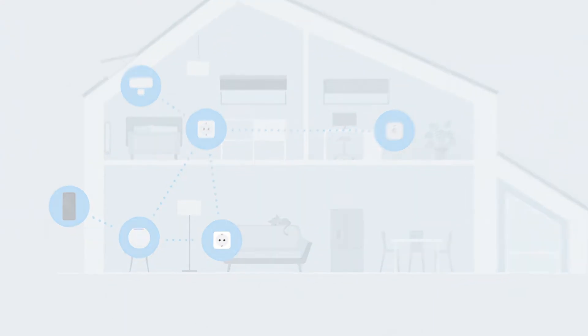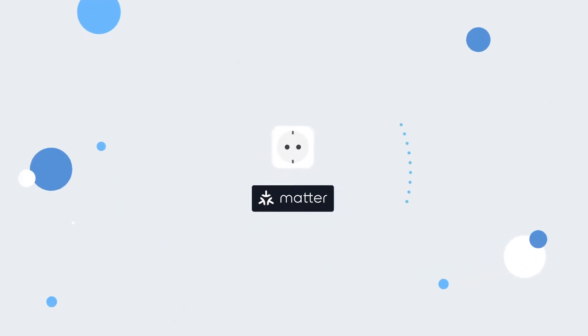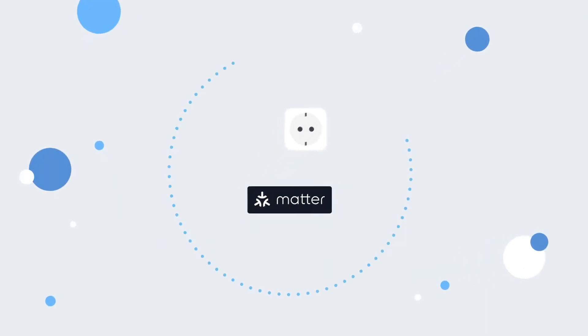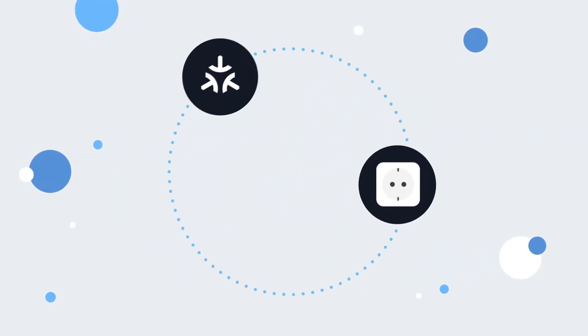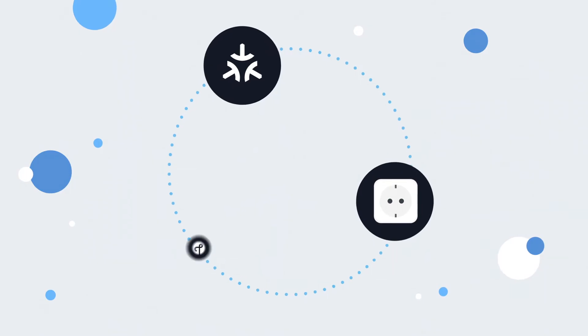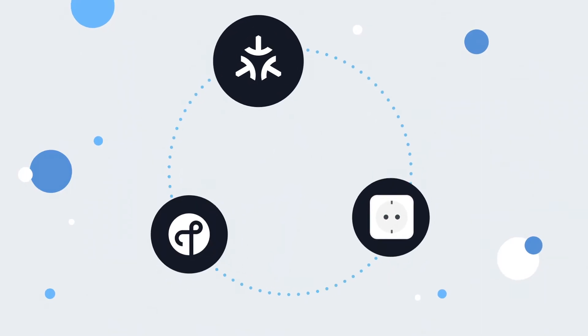Getting started is easy. To set up and use an EVE device featuring the MATTER logo, you need a hub that supports both thread and MATTER.